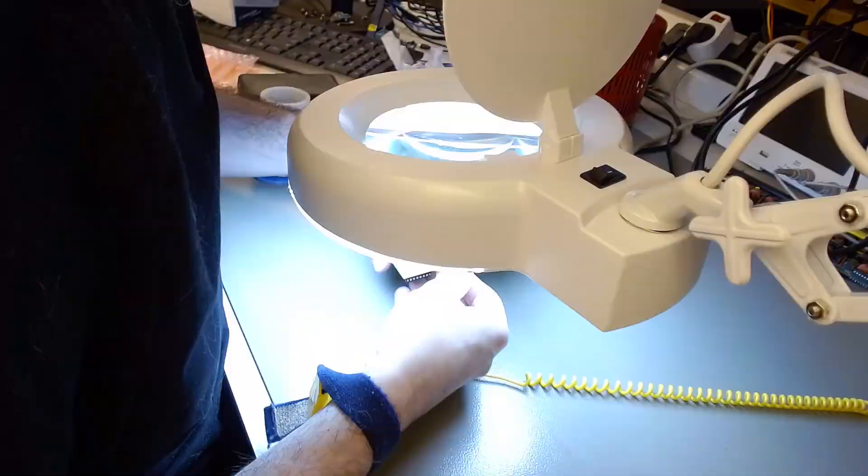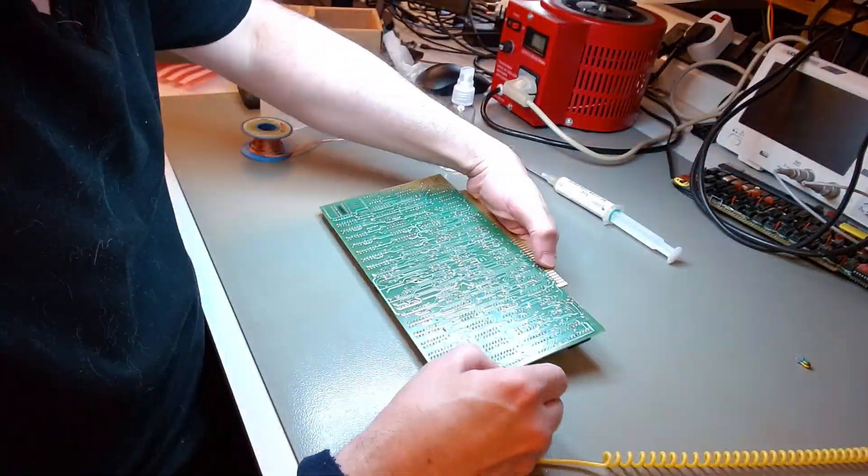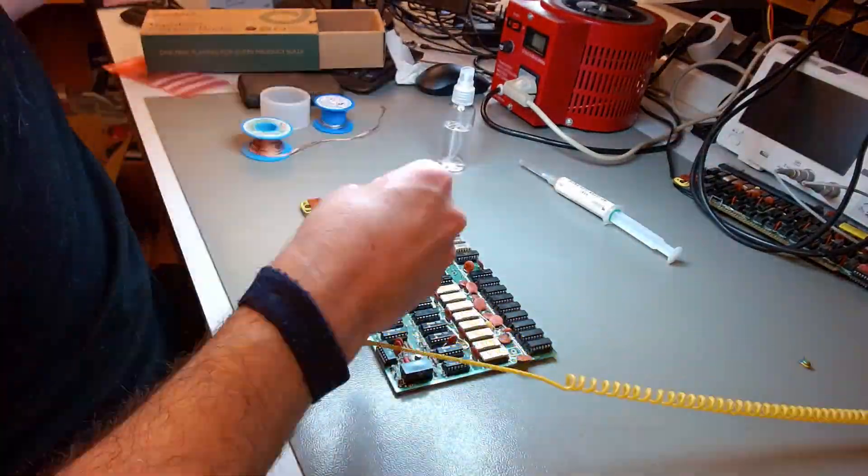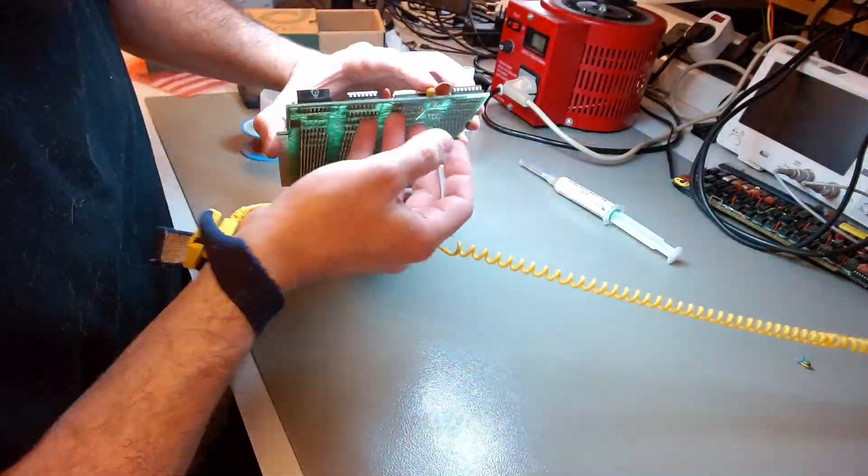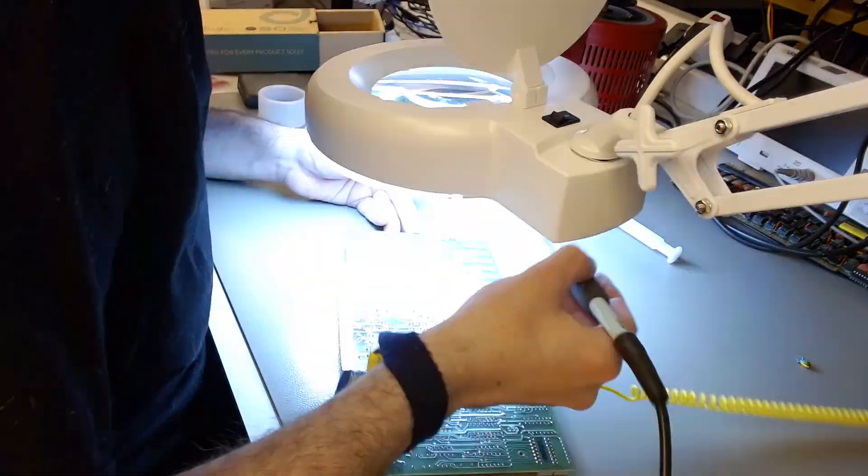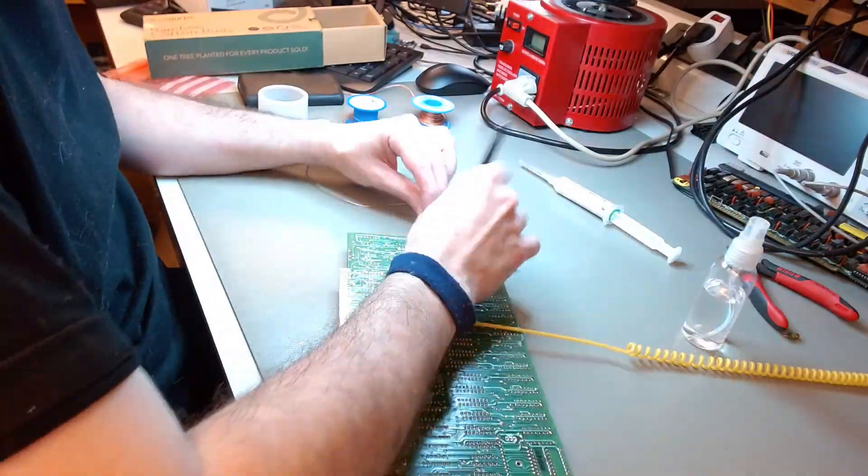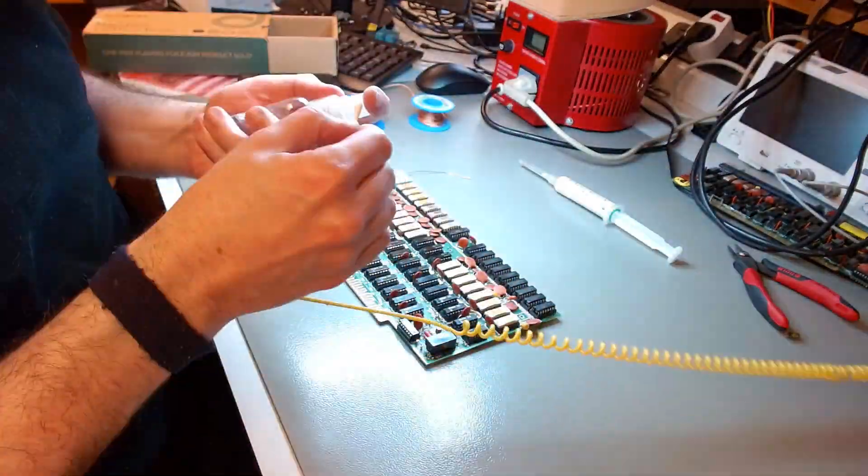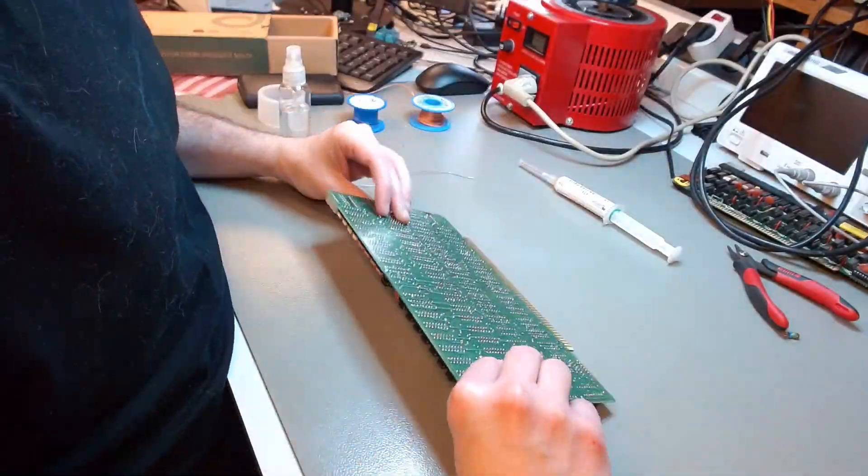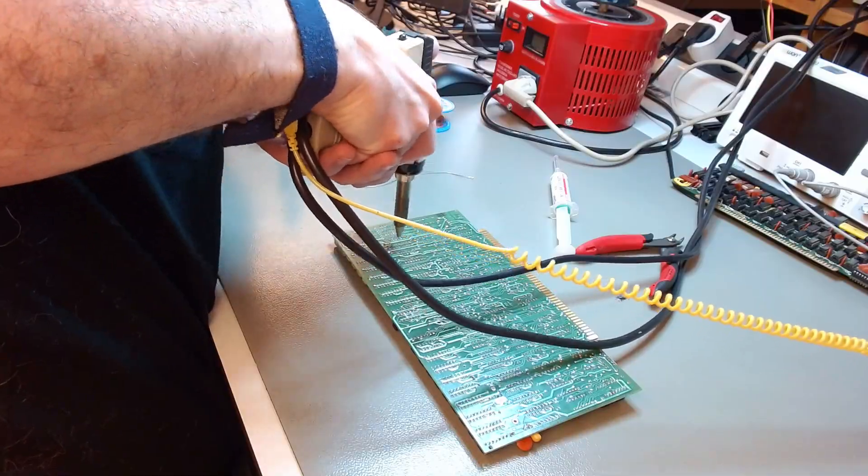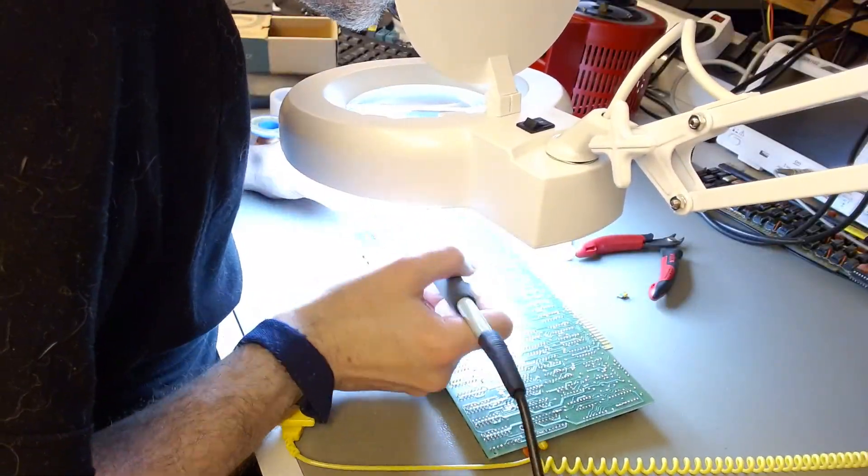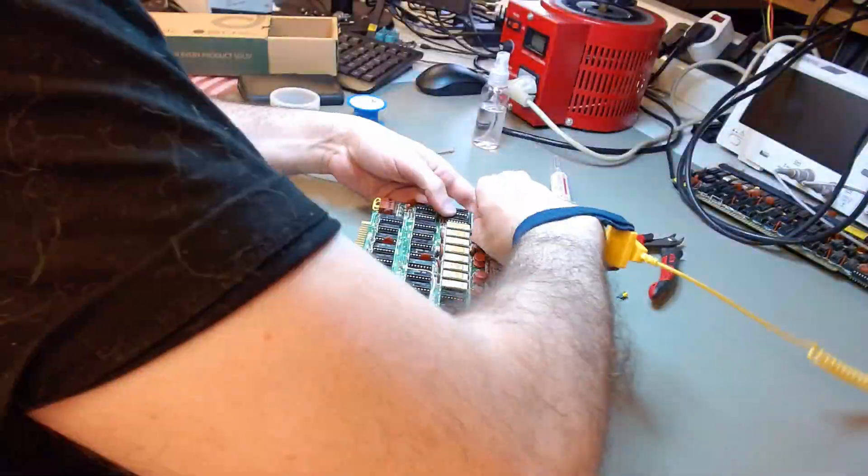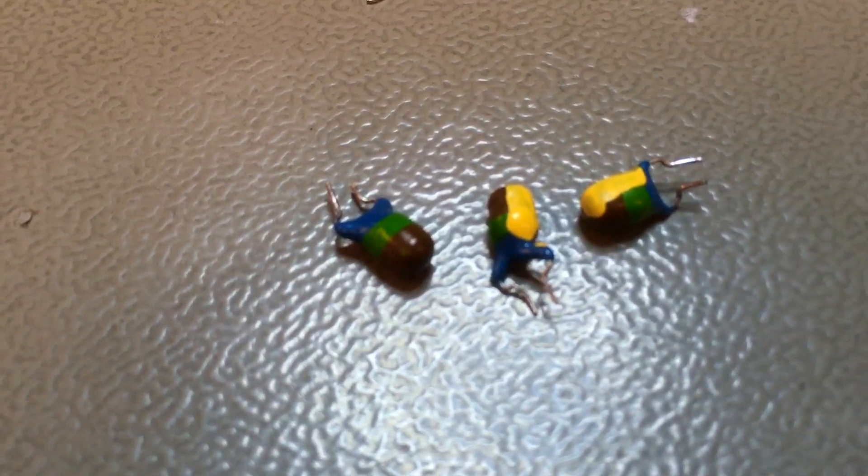So I pulled every single tantalum capacitor and replaced it with new ones. There was a pattern to the problems. Some colorful tantalum capacitors were the problems. The orange ones were okay, but I replaced them all.